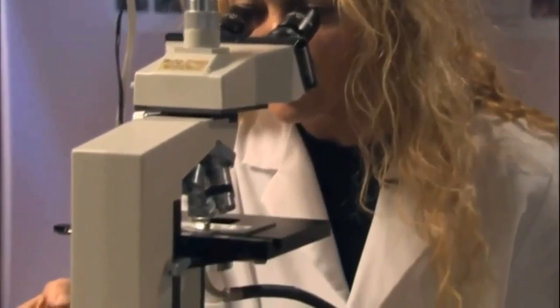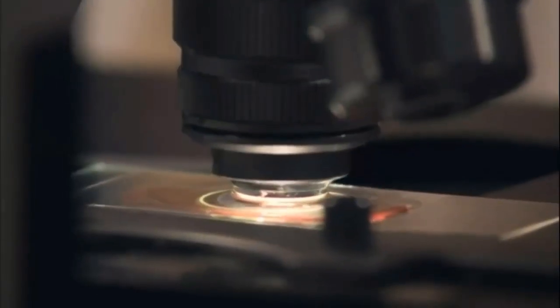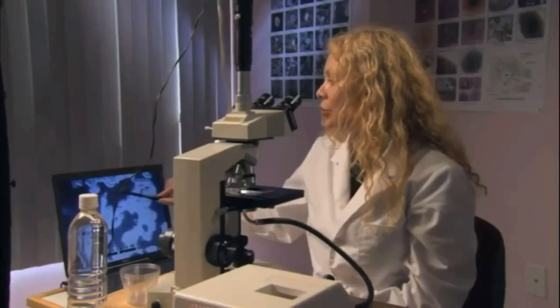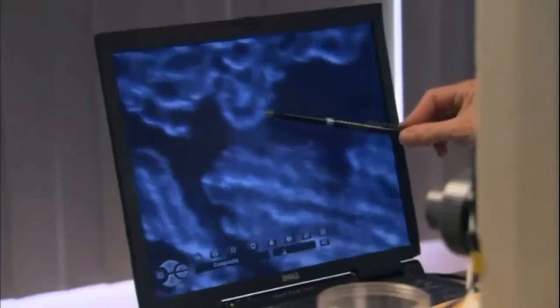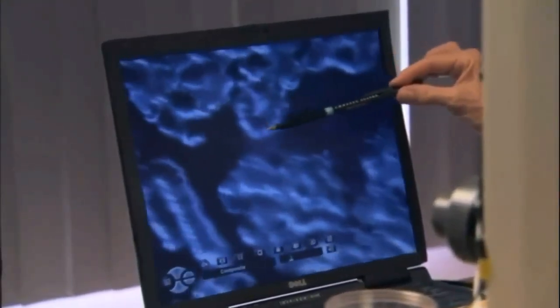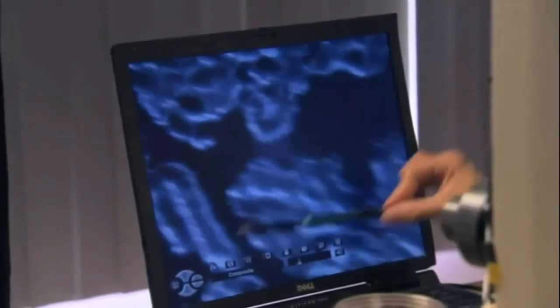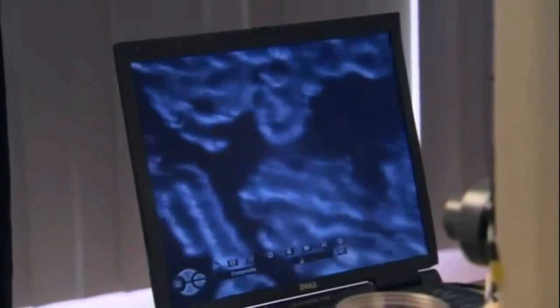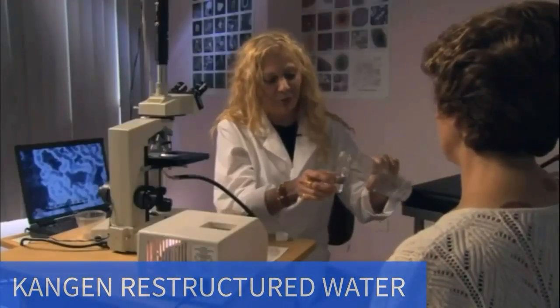These are red blood cells and they've lost their electrical charge, so they're all stuck together in a formation called a rouleau. Rouleau formations are associated with heart disease, arthritis, lung disease, and many other conditions that could be coming in the future.